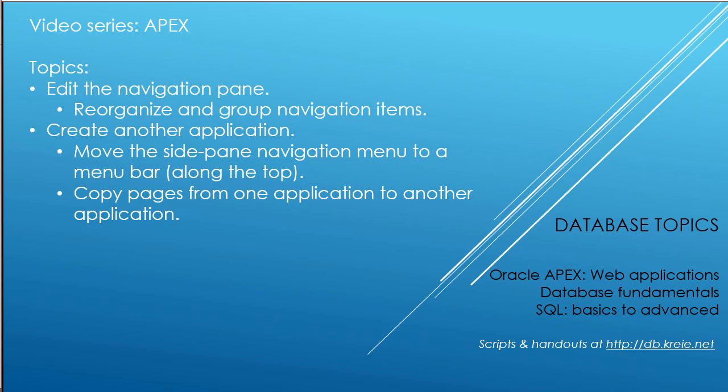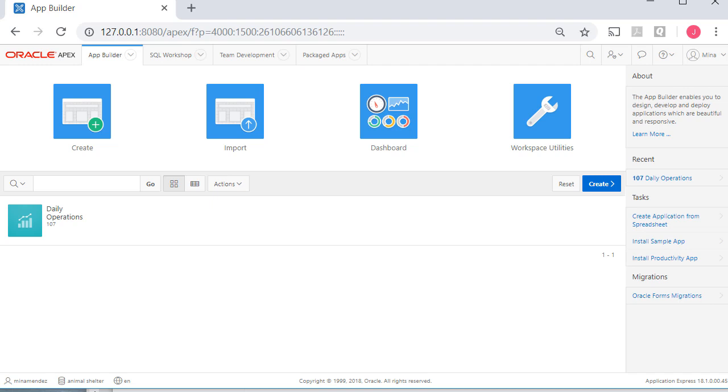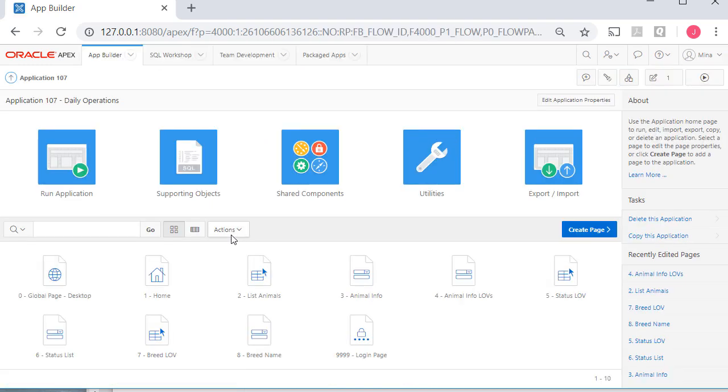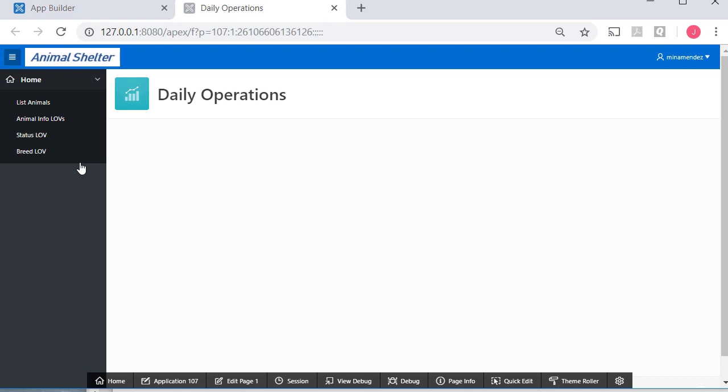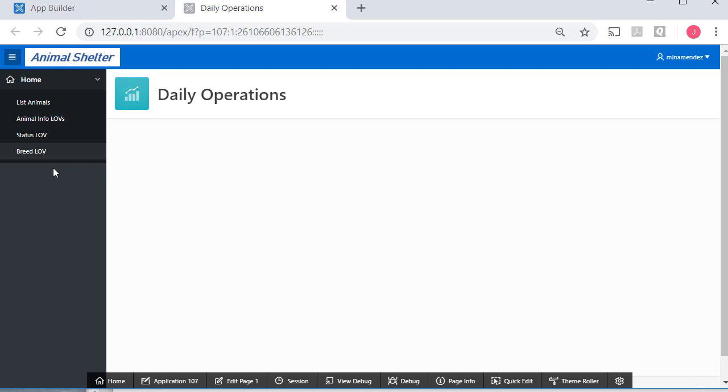So I'm logged in to Apex as Mina Mendez. I'm going to open up the application and run it just to remind us what we have, kind of a random assortment of items that are linked in the menu. So I'm going to take the approach here that we're going to have an animal section with forms and reports related to animals, and we're going to have a people section, and then we'll have a data maintenance section for things such as LOVs.